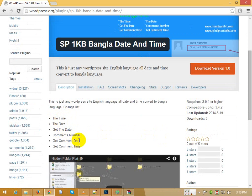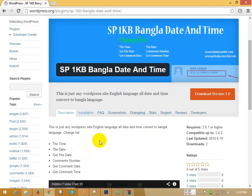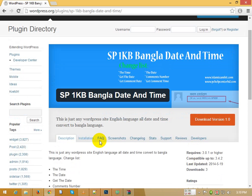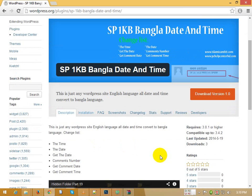The comment number, comment serial number — any person who commented, their date and time turns from English to Bangla. Great! Comment time and more — use this plugin.